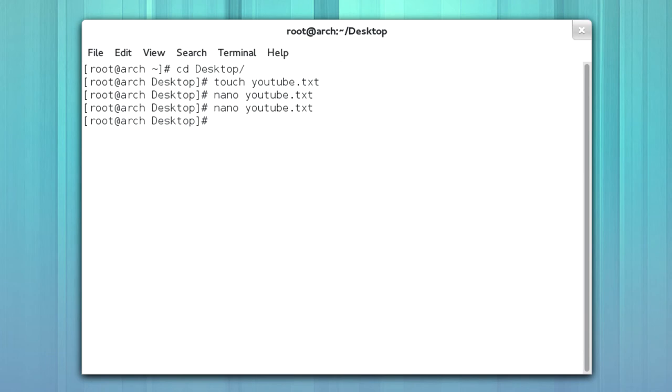Now that's as much of Nano as you really need to know to get by. Now granted, you can get more in-depth with Nano. There's a lot more in-depth, and the same goes for Vi.